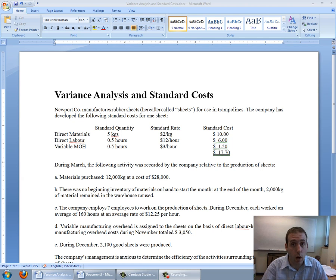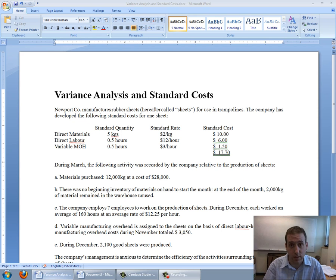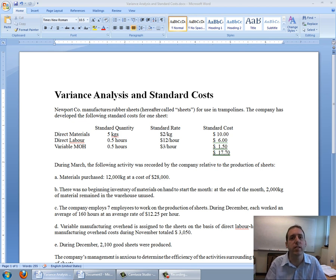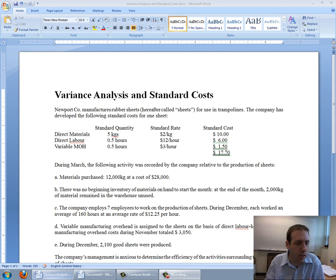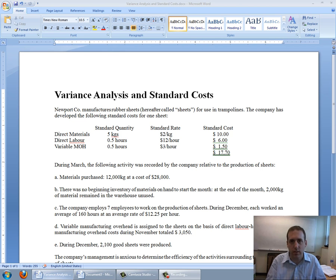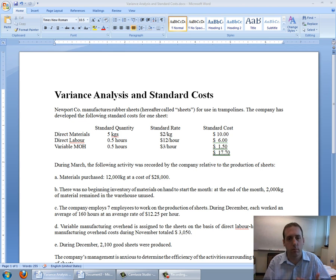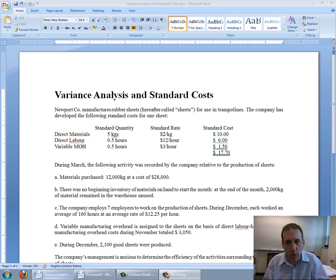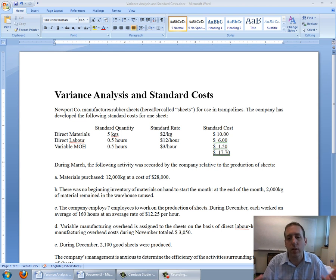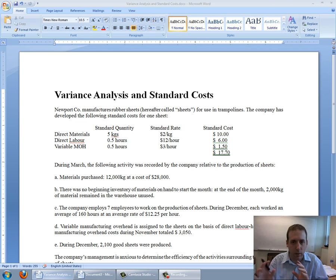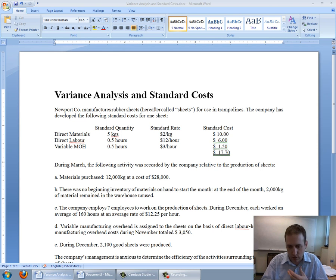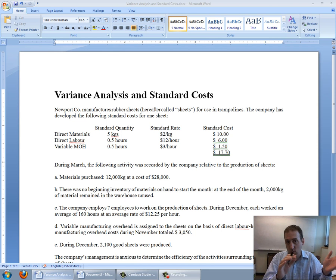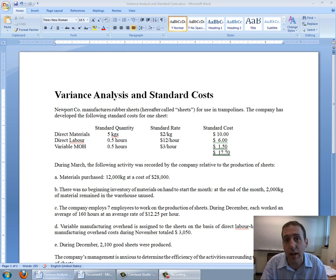In this video we're going to walk through a problem on variance analysis and standard costs. At the outset it's helpful to understand what a standard cost is. Companies look at their product manufacturing and decide what's the normal course of business, what's a normal amount of direct materials that we use in our product, the normal amount of labor, the normal amount of overhead. Then when they actually produce the product they say how far did we deviate from the norms, and that's what a variance analysis is.